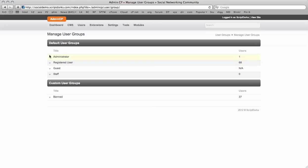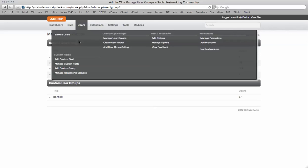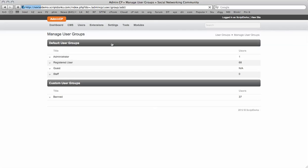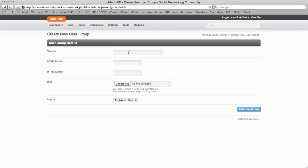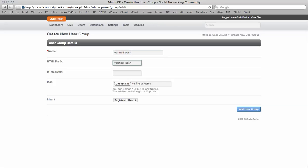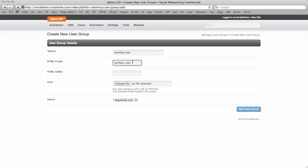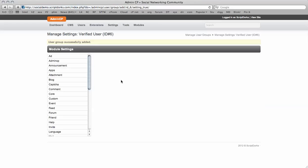So what we're going to do to get started is we're going to create a verified user and reduce the permissions for registered users and increase them for verified users. So that way you can verify people or move people up. So we're going to create two user groups here. And to get started we just click here. So this one's going to be a verified user. And we can inherit the permissions from registered users. So you can also put an icon in there if you like. So we're going to add the verified user group.